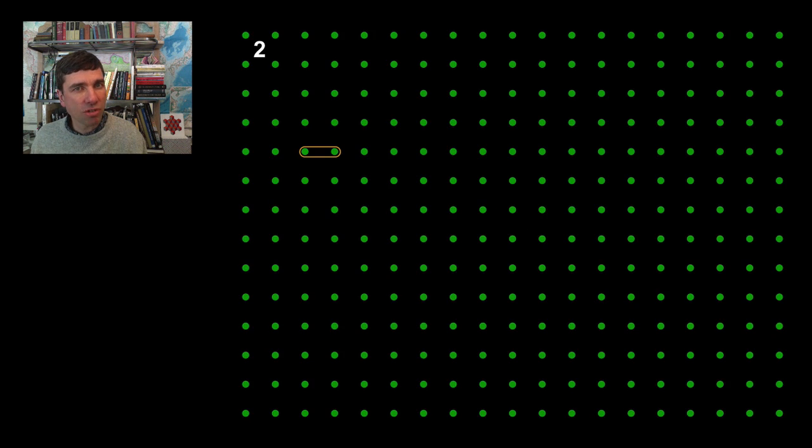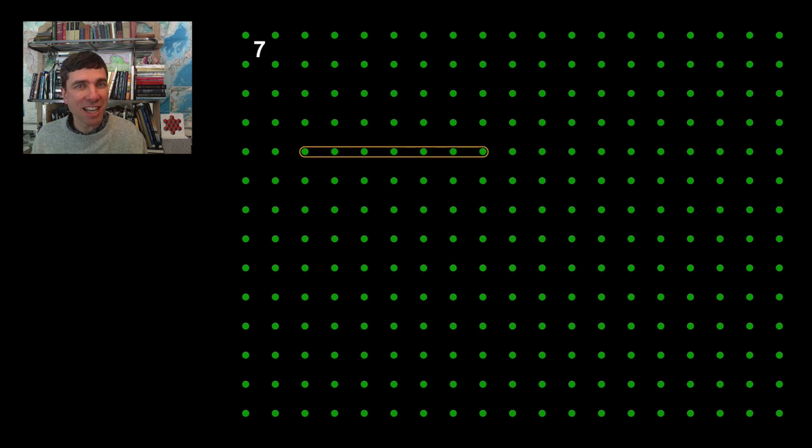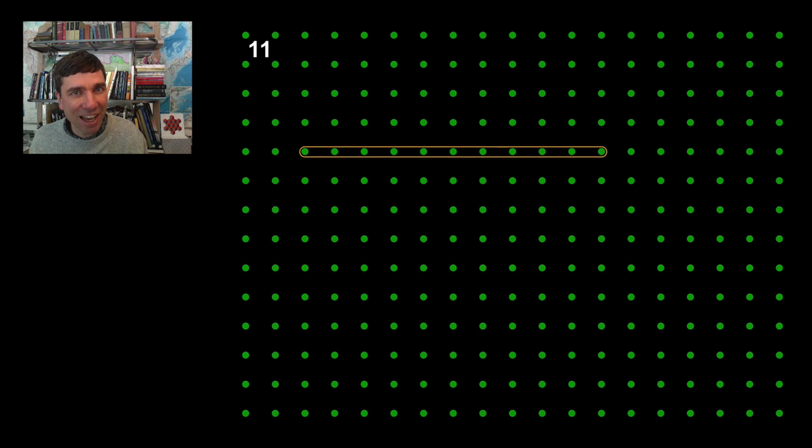First of all we can stretch it in a line. Here's two pegs covered. Three, four, five, six, seven, eight, nine, ten, eleven.